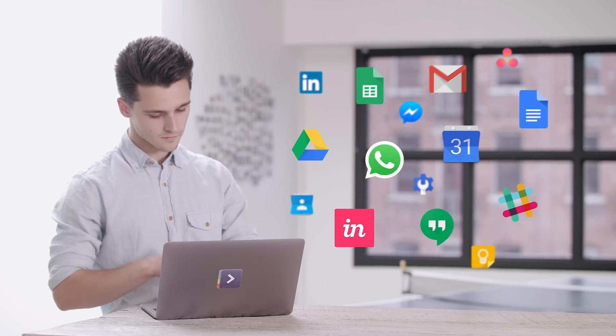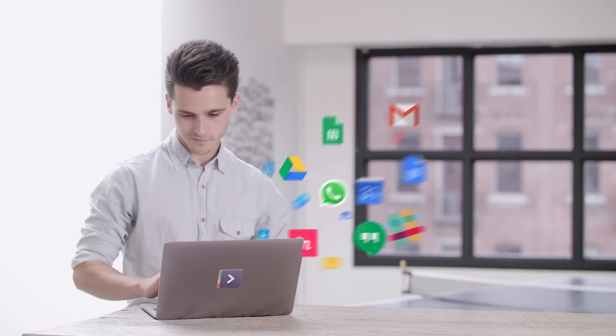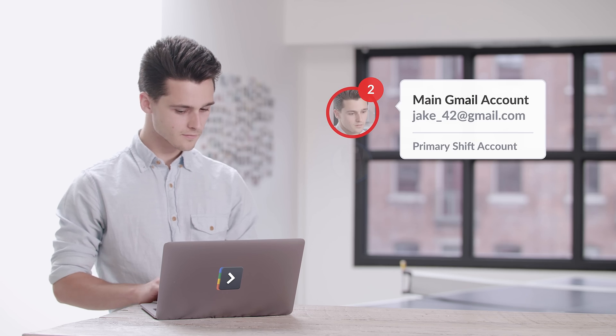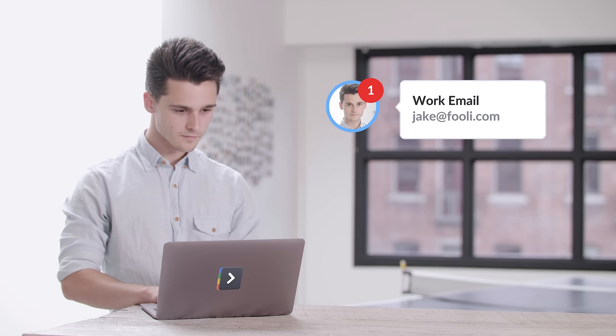Hey Jake, check it out. With Shift, you've got all of your email accounts, web apps, and extensions in one convenient desktop app.